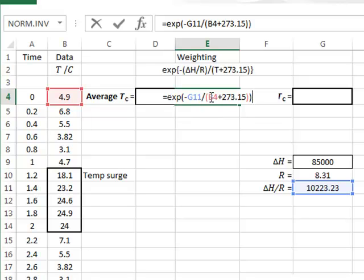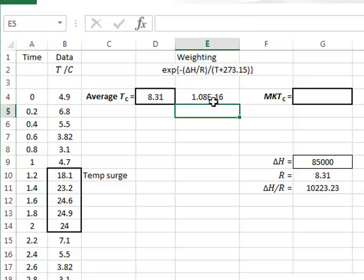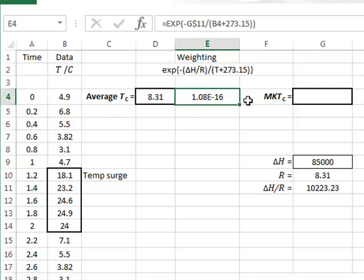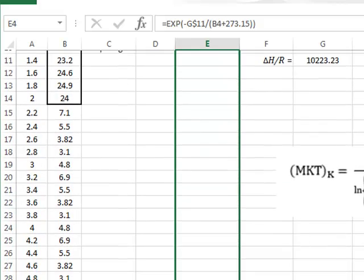Because we will calculate this formula down to other rows, we want to lock the reference to G11. And so we will put a dollar sign in front of the row value 11, giving us the weighting factor for the first data point. We can then copy that calculation to all the other temperatures.